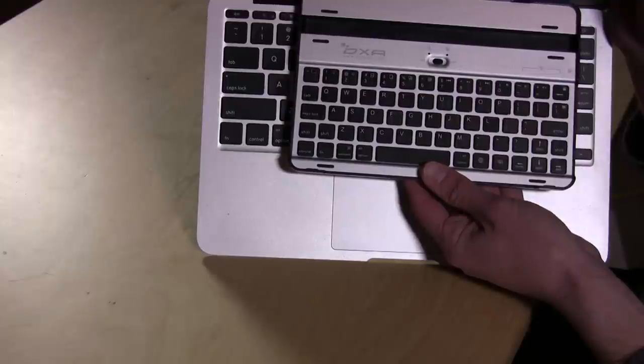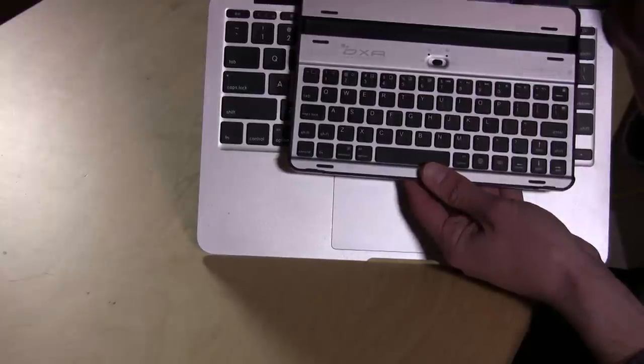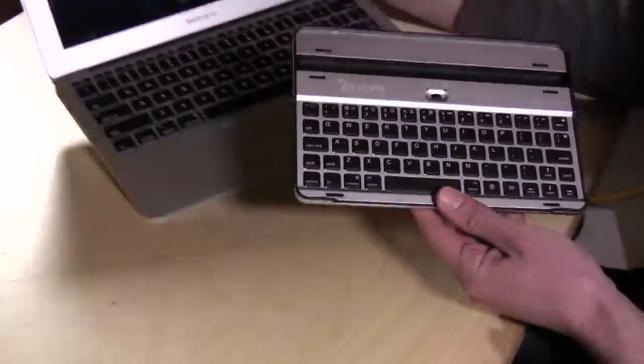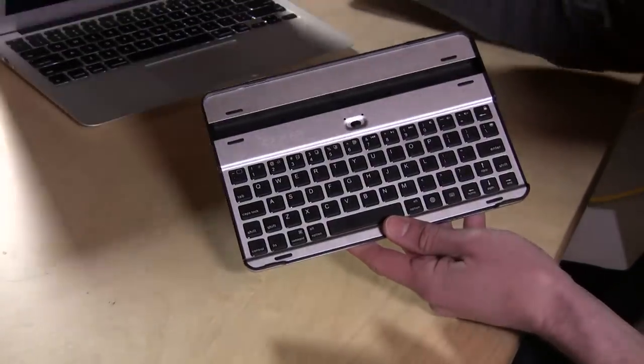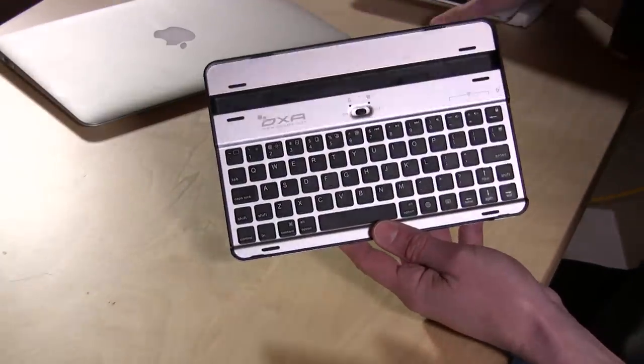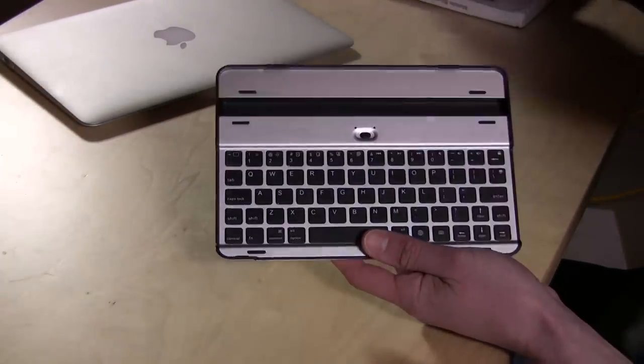You can almost fit two of these keys, or three of them, into one of the standard size keys on a MacBook Air. So that's a problem right off the bat.